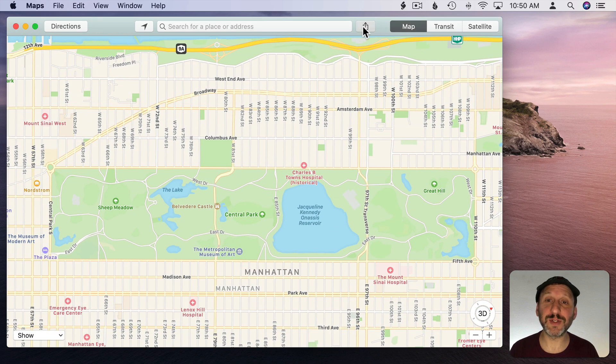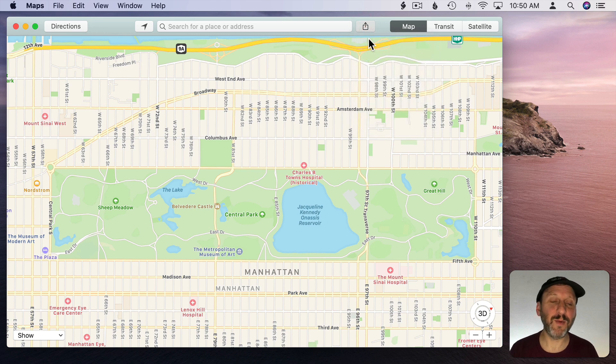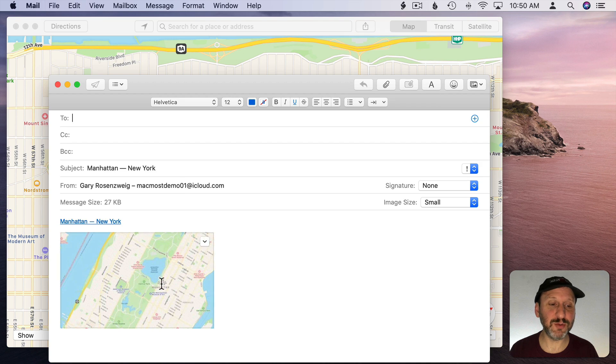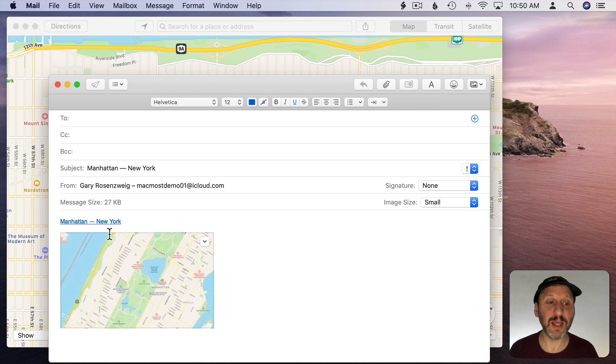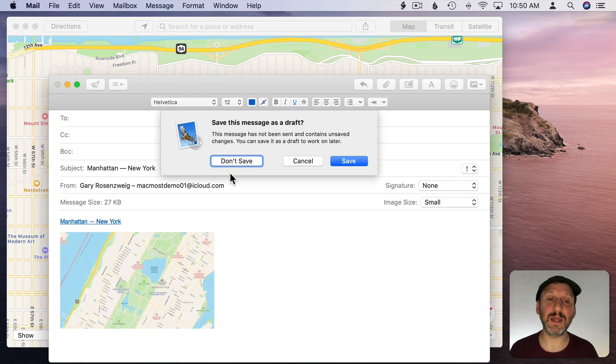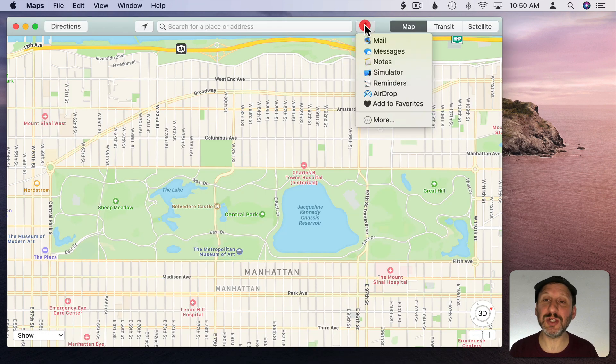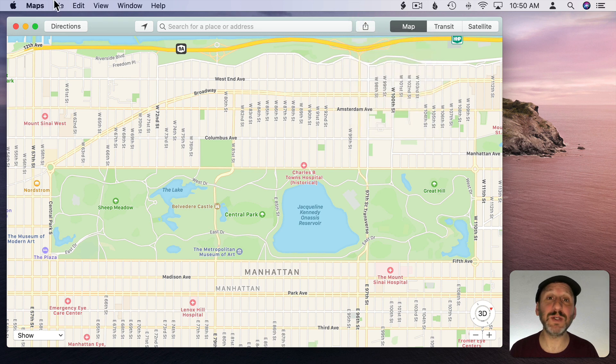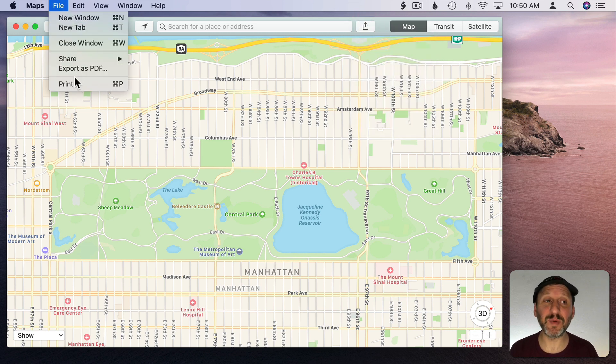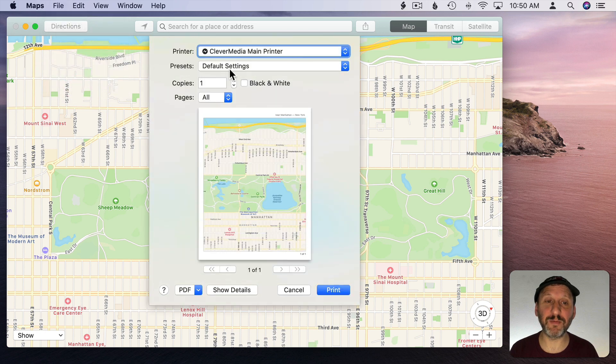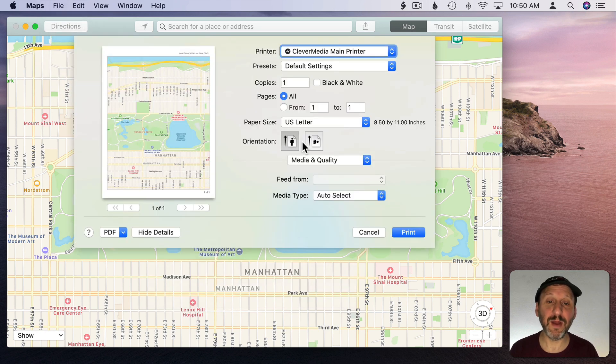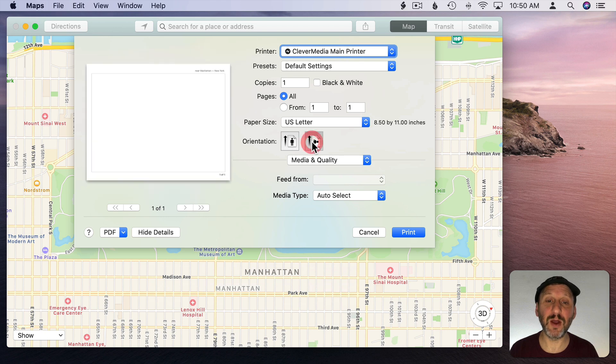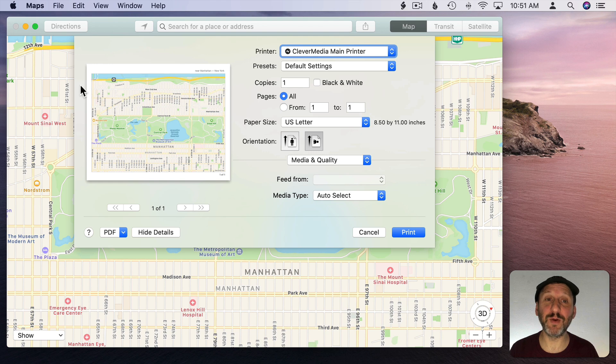So first thing I would do is go to Share and then Mail. But right away there's a little bit of a problem in that the preview is a little too small and you can see it doesn't even obey the rotation there. It's more of a link to a map location than anything else. So instead of doing that or using any Share option here I'm going to Print. Now you could Export as a PDF but Print gives you more options right here up front. I can click the Show Details button here at the bottom.